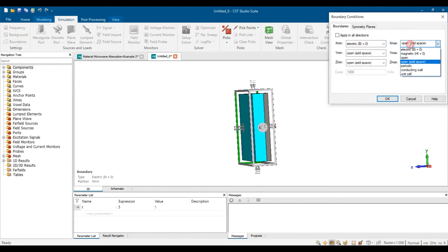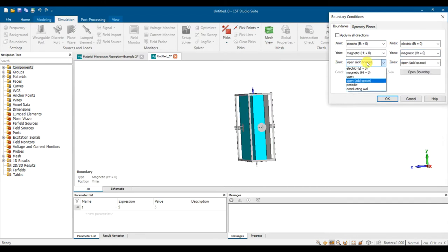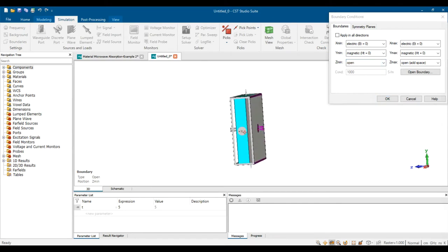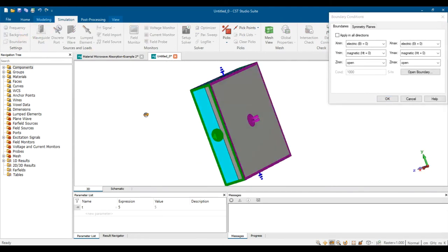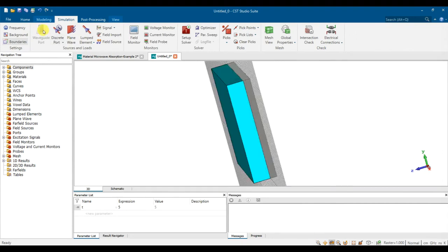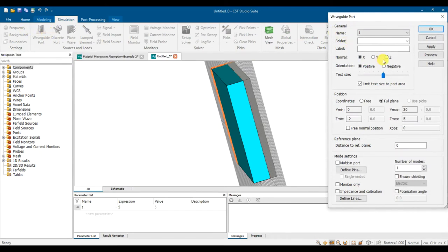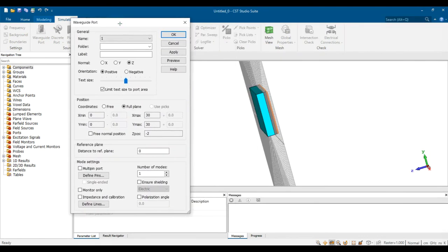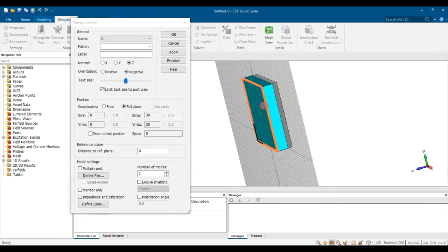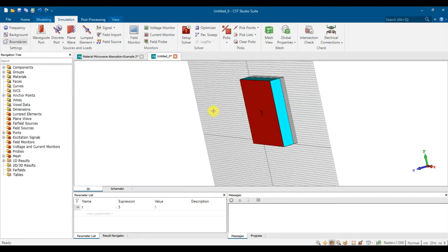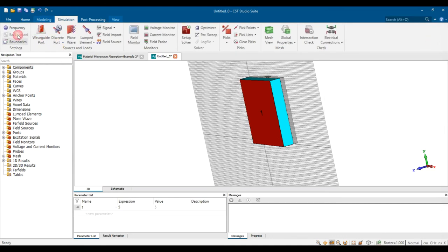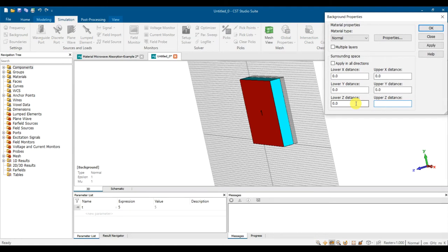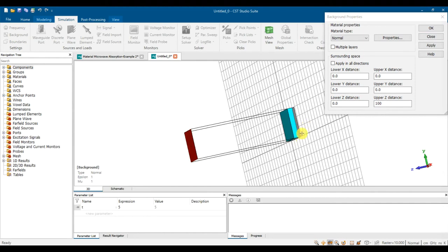Check the boundary condition: change the x and y axes to Electric. For Zmin set it to Open and Zmax to Open as well — they are close together. Then create the waveguide port: click on Waveguide Port, set it on the exact z-axis in front of the absorber, press OK to create the source. Then click on Background and set the distance to 100 cm — so the port is 100 cm from the absorber.